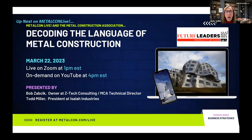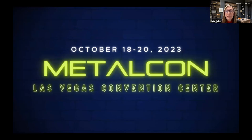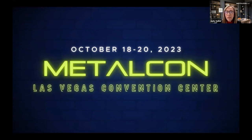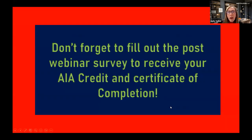MetalCon 2023 will take place from October 18th to 20th at the Las Vegas Convention Center. You can go to MetalCon.com now and book your hotel and sign up to receive early details. You can also follow us on social media, and registration will officially open on April 3rd. If you need any technical help during this webinar, please reach out to MetalCon support in the chat box, and don't forget to complete the post-webinar survey to earn AIA learning units for today's session.